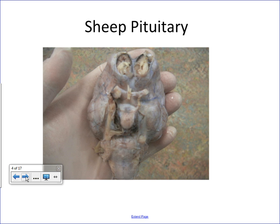That's an important structure to remember. Whenever I teach this class, especially when I get into neuroanatomy, I always emphasize the importance of the optic chiasm because some of the most important parts of the body are located around this landmark. What we're looking at here is the sheep brain still encased in the meninges, but you can see the pituitary gland and the optic chiasm right here.